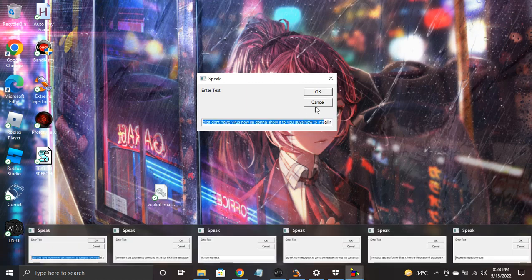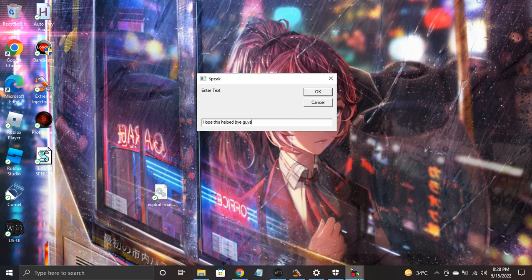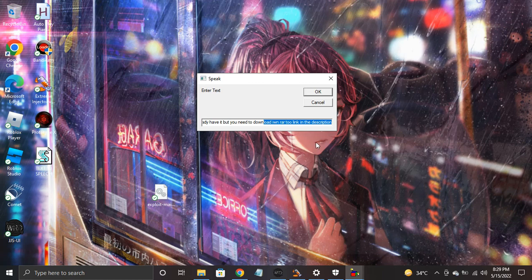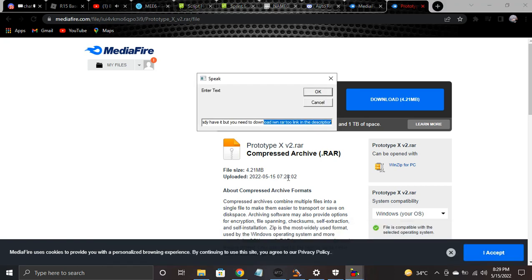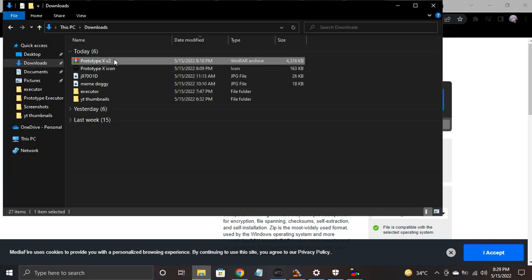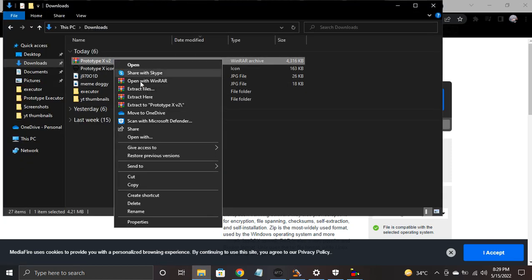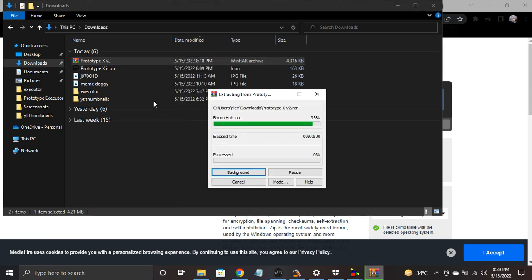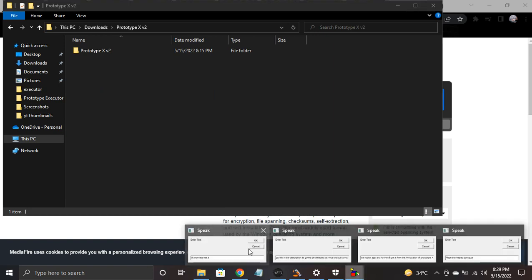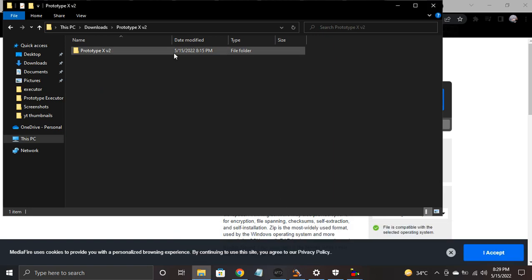Hello guys, I updated my own exploit called Prototype X. But first of all, disable your antivirus — trust me guys, this exploit doesn't have a virus. Now I'm gonna show you guys how to install it. I'm not gonna download it since I already have it, but you need to download it via the RAR link in the description.